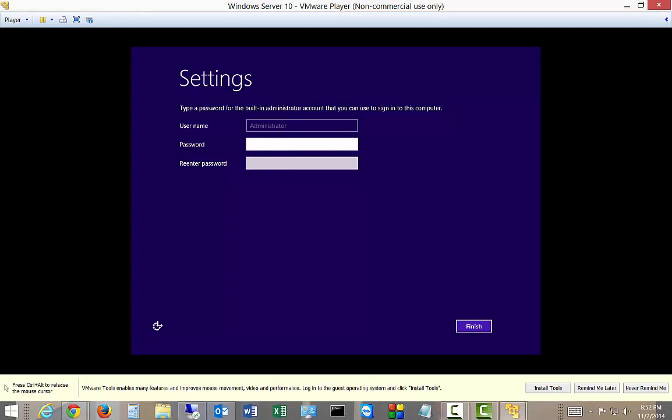Okay. We're going to log in now. It's got our administrator as the username. And you have to have at least seven characters with one upper, one lower case, and a number or other character.